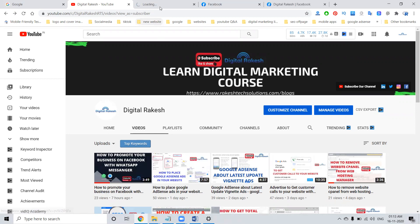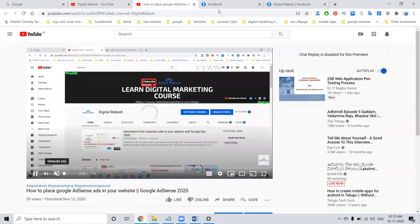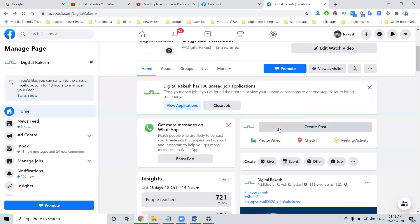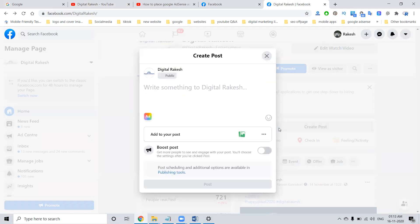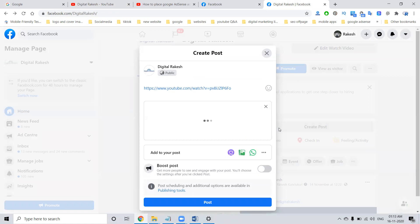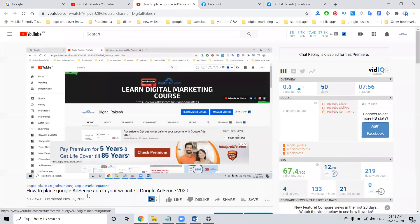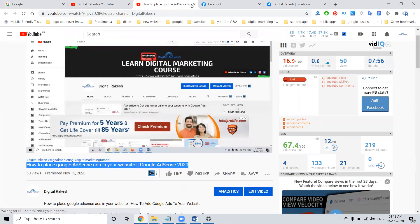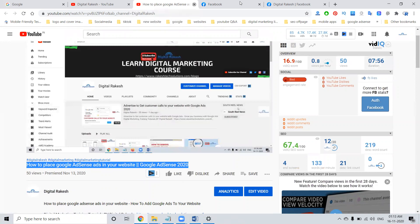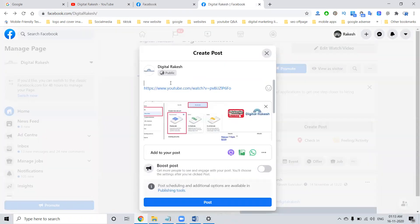Just open the particular video and copy the link. Select your Facebook business page — a proper business page you have to create using your Facebook profile. Don't promote any video using a Facebook profile option. After this, copy the link, close the video.